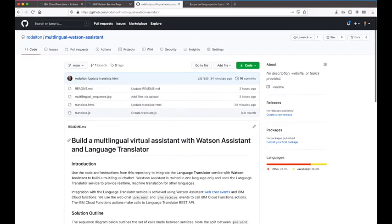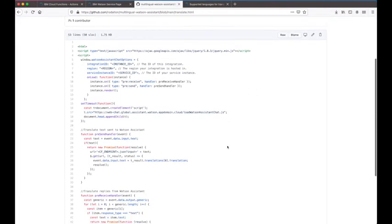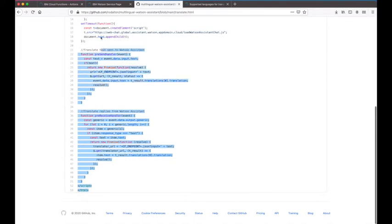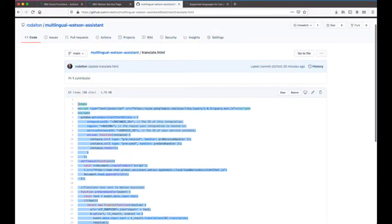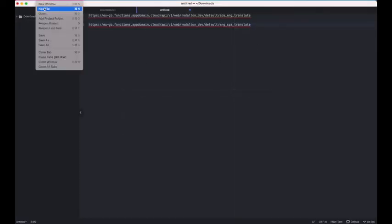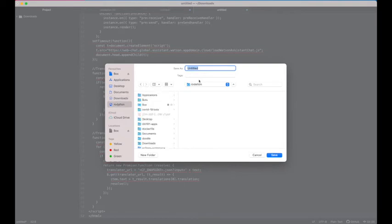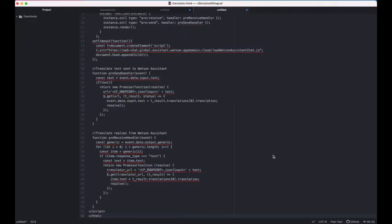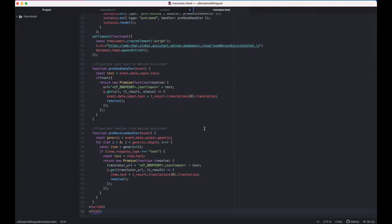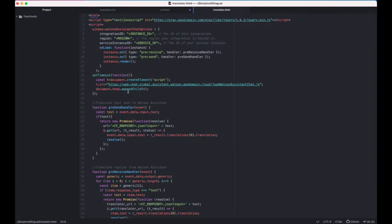I click into the translate.html file, copy the source from my GitHub repository, go to my text editor, create a new file, and save it as translate.html. There are some changes we need to make to this file to allow it to load the web chat UI as the interface to the virtual assistant, and to include customized handlers that call the Language Translator service to translate both the user's input and Watson Assistant's response.